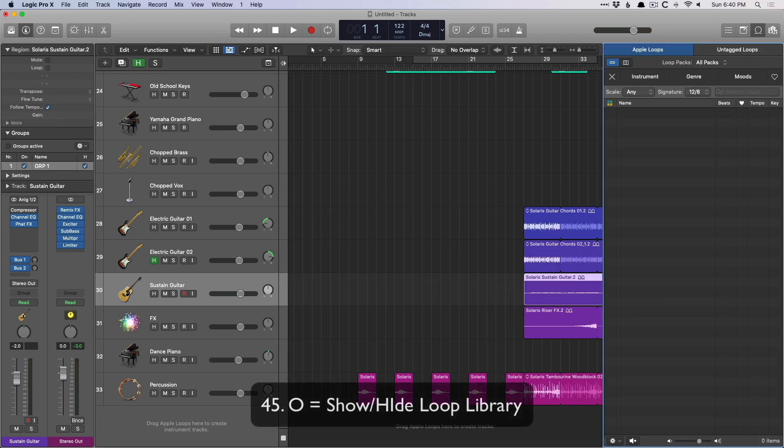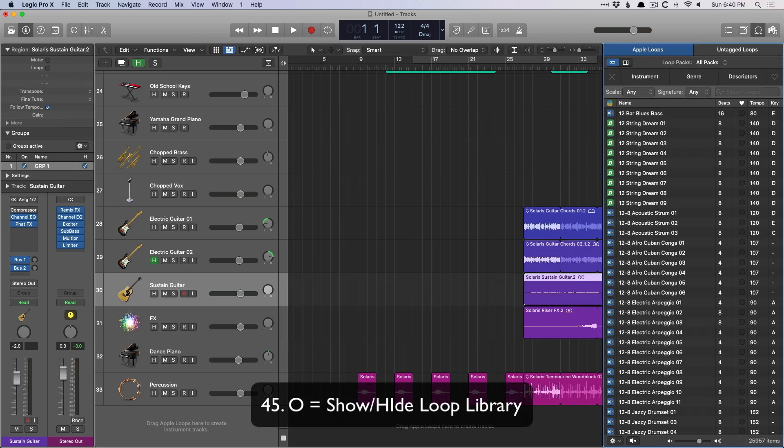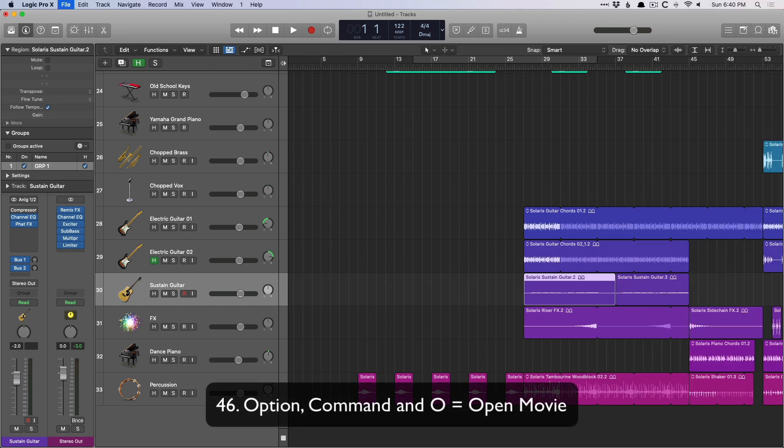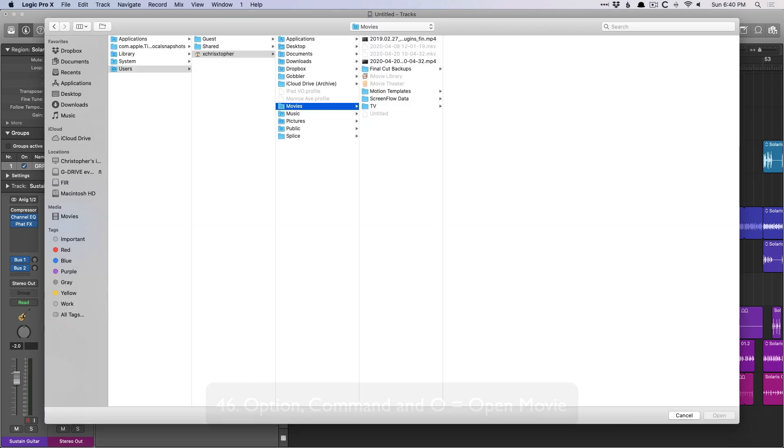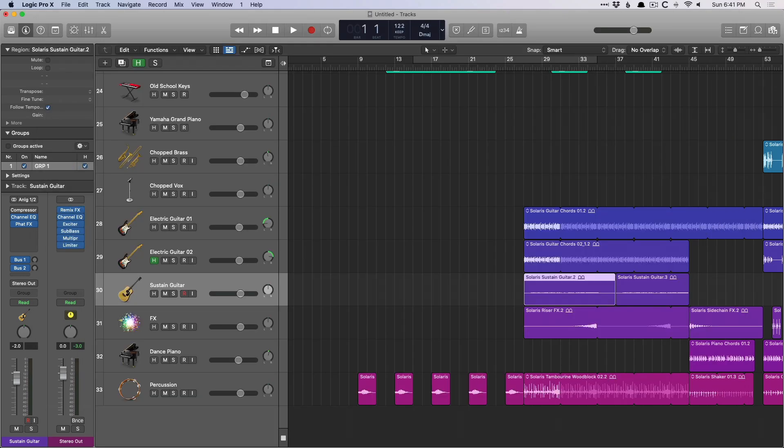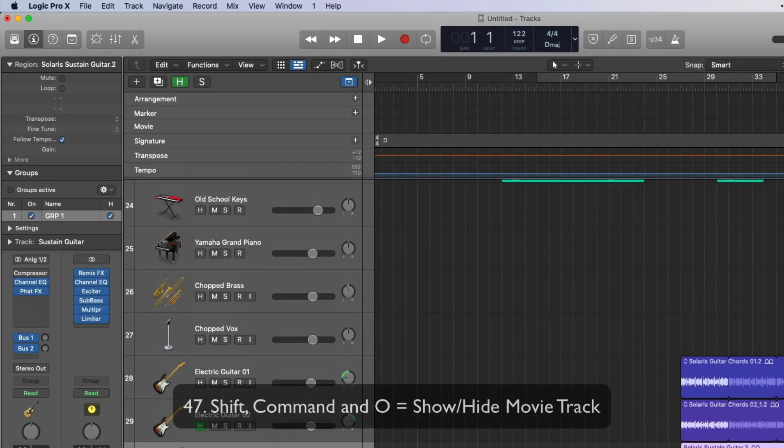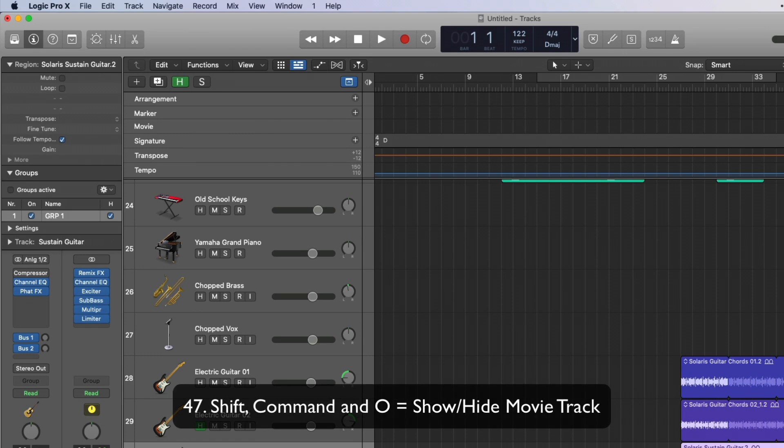O opens the loop library, which is fantastic. Option command O allows you to import a movie, which again, I just drag and drop. And shift command O will show or hide the movie track.